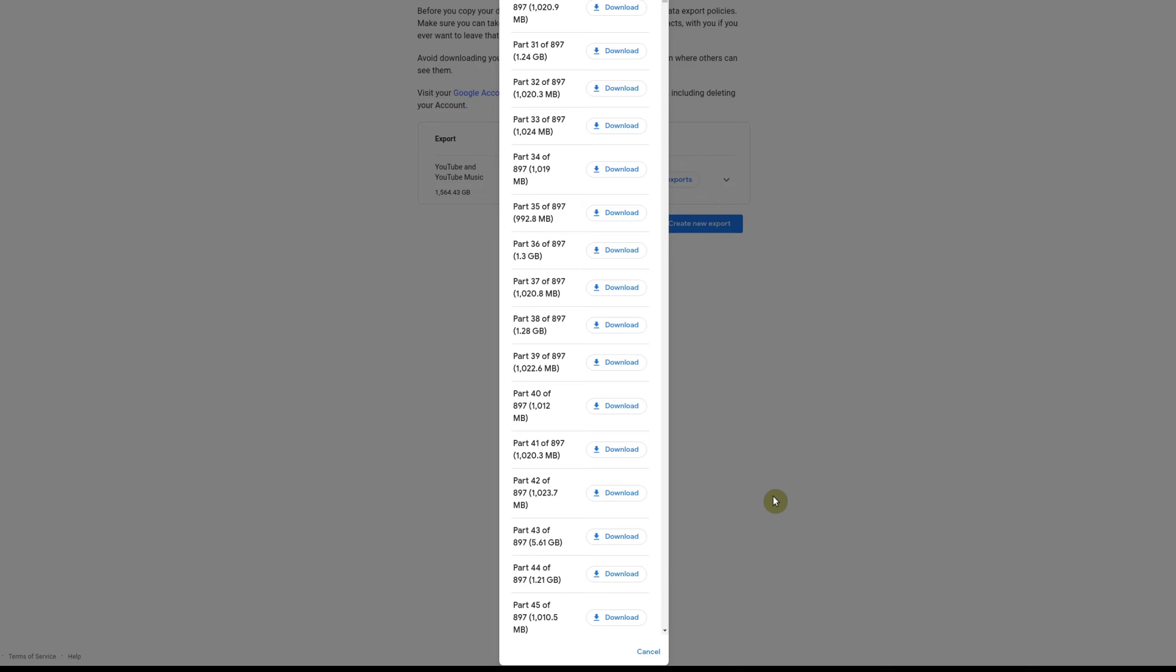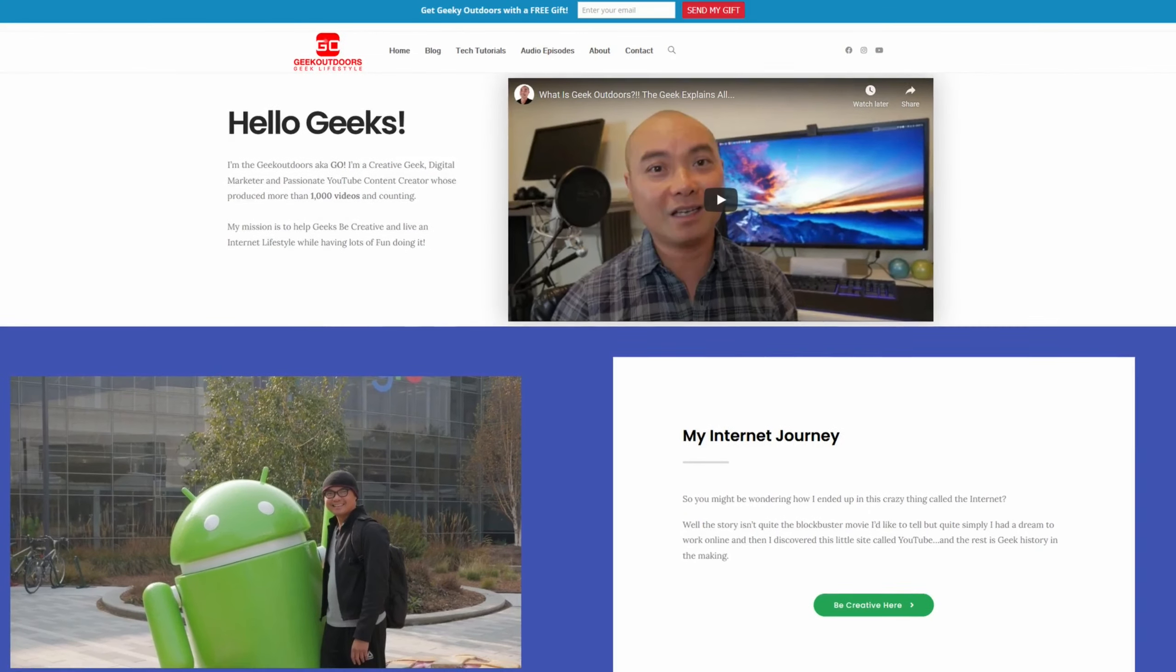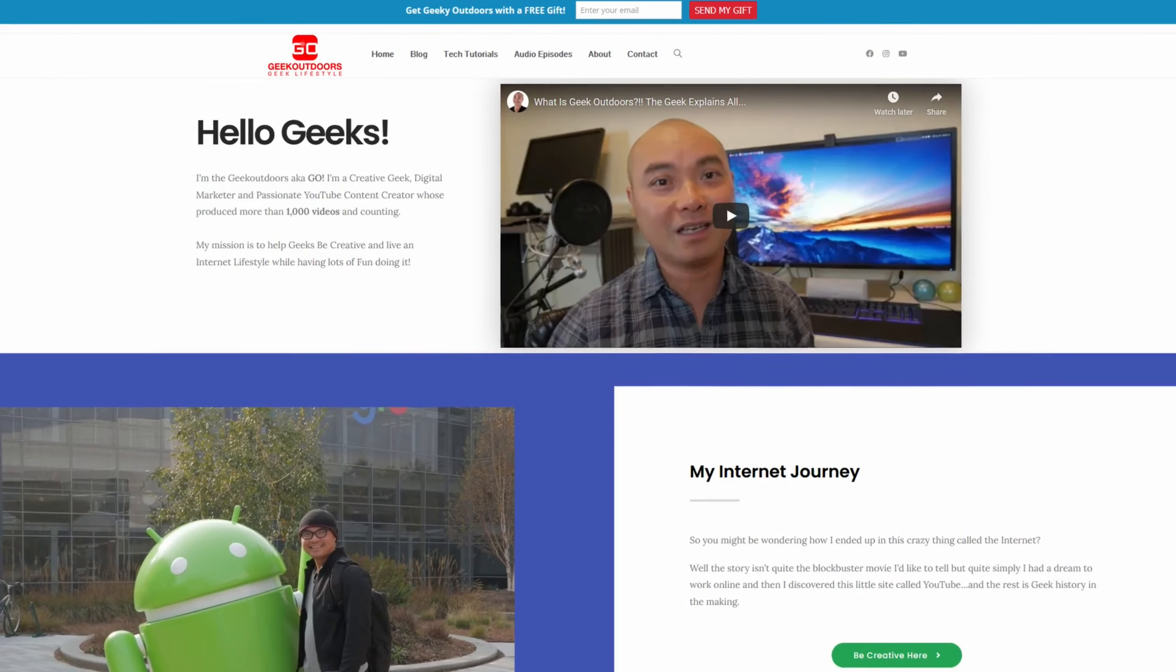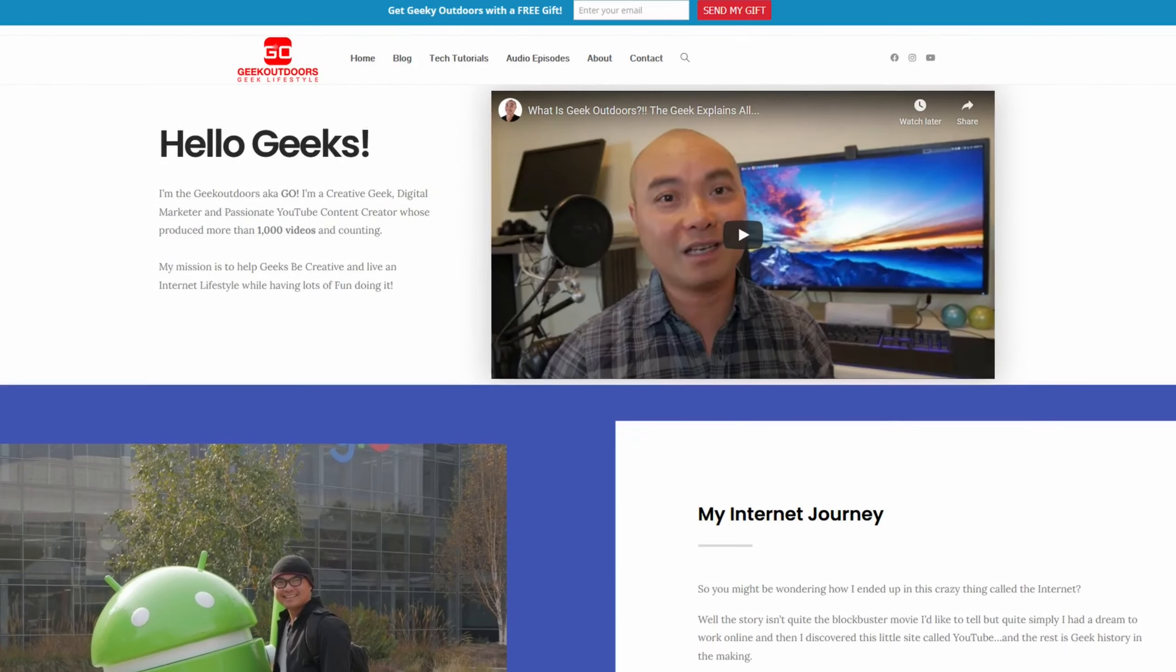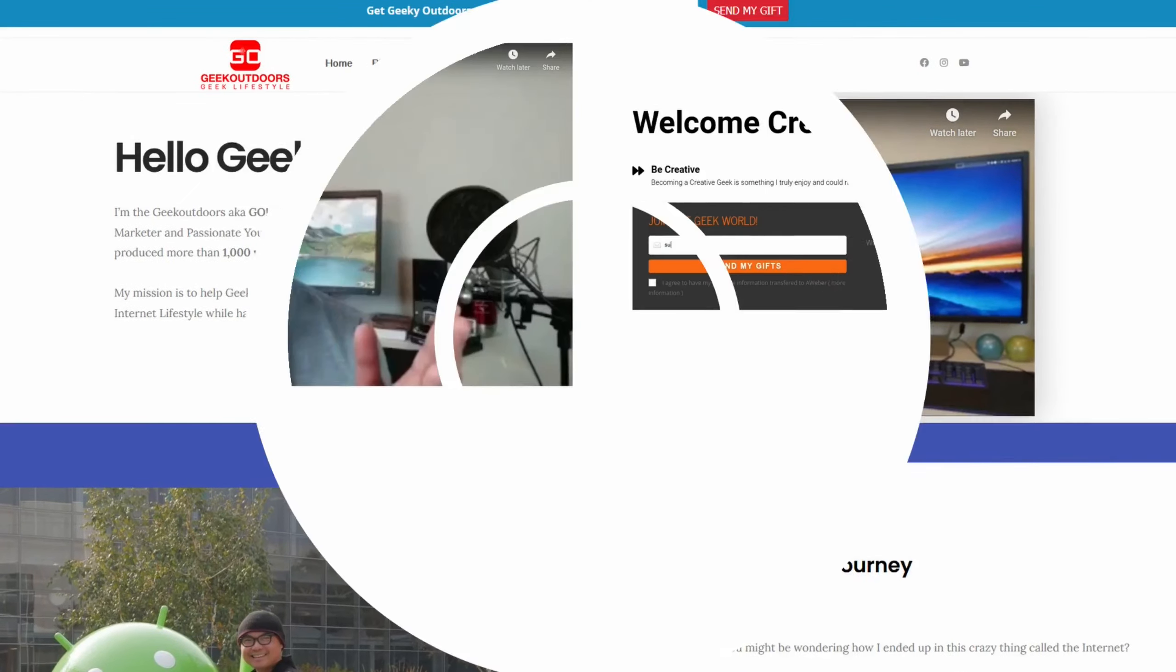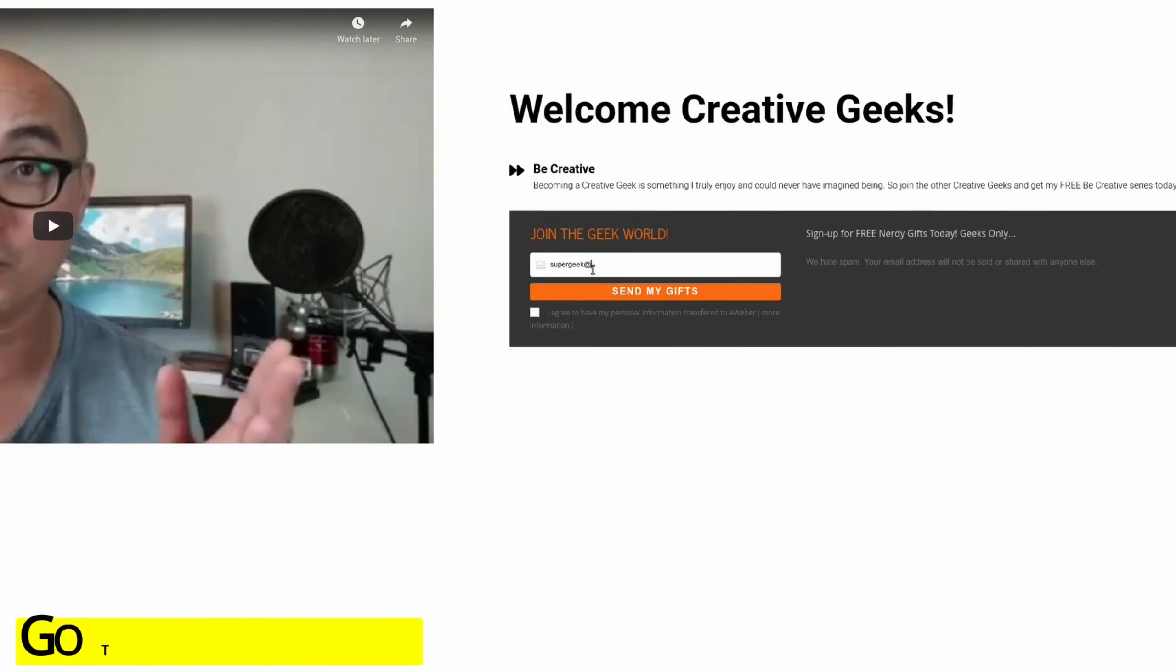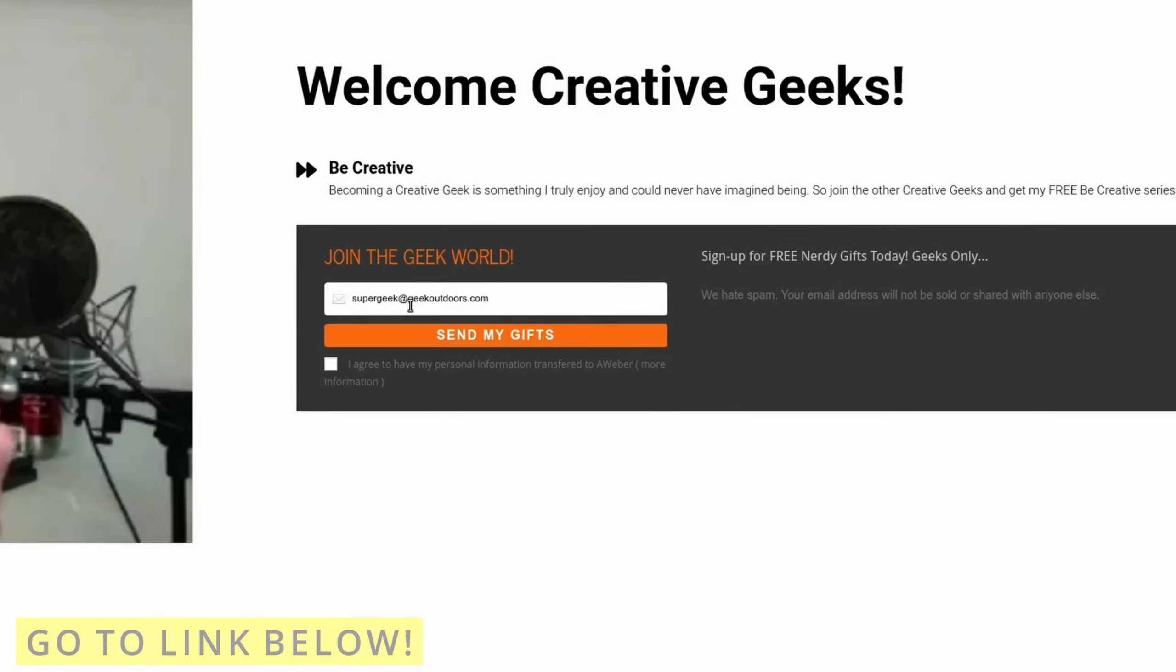So as always, if you did get value out of these videos, be sure to share, like, and subscribe. And if you're a creative geek like me, and you want to get exclusive access to more content that I don't put out here publicly on my YouTube channel, then join my Geek Content Creators Group, where you're going to get content like this and more for all the creative geeks out there. And the best part is, all of this is free. Simply head over to the link below, check out my page, and sign up for my Geek Content Creators Group.